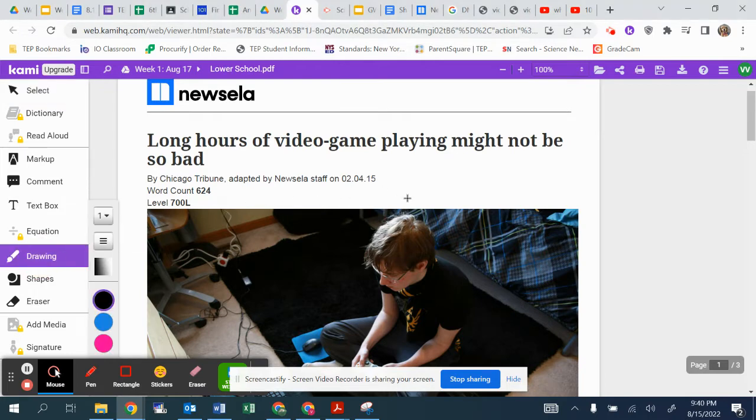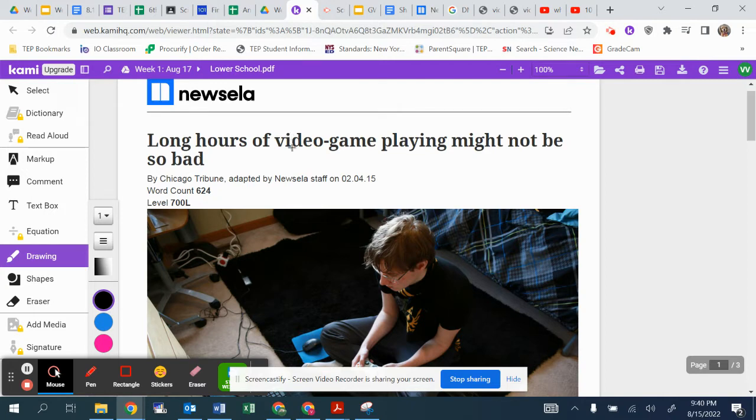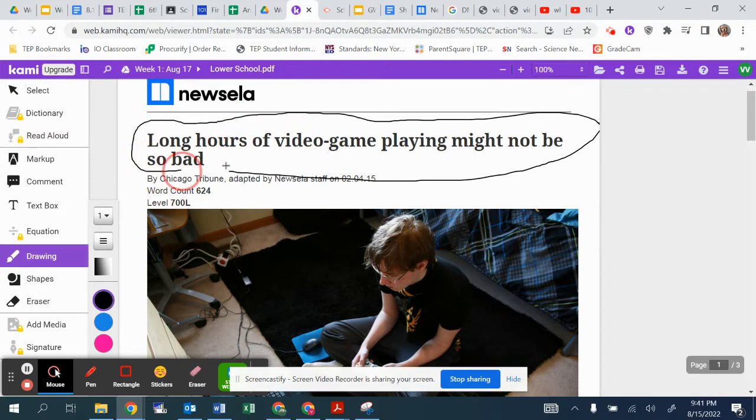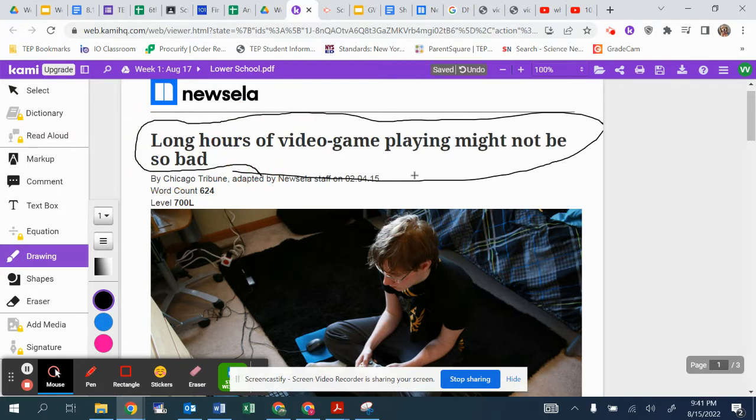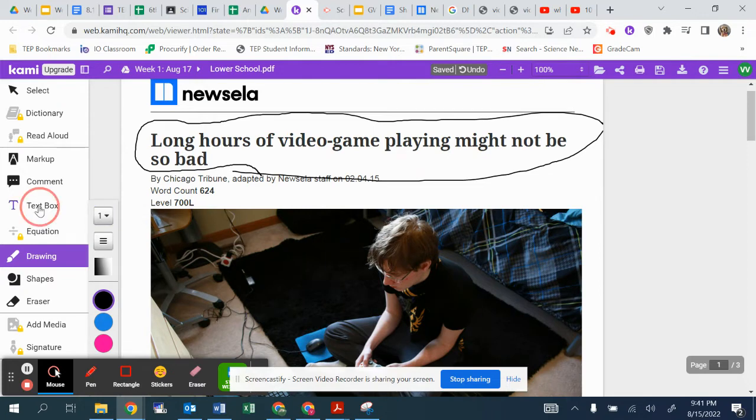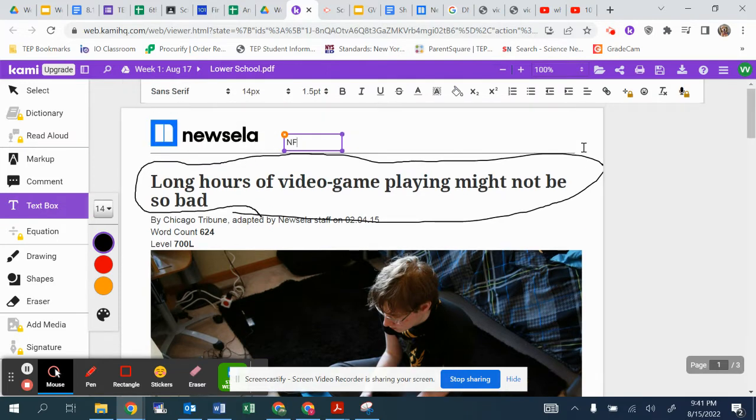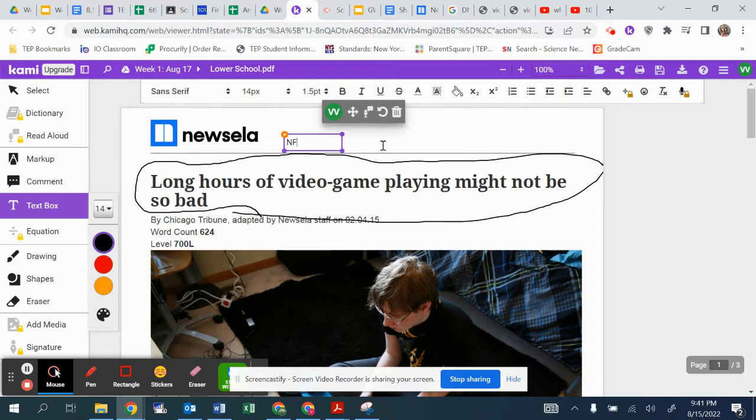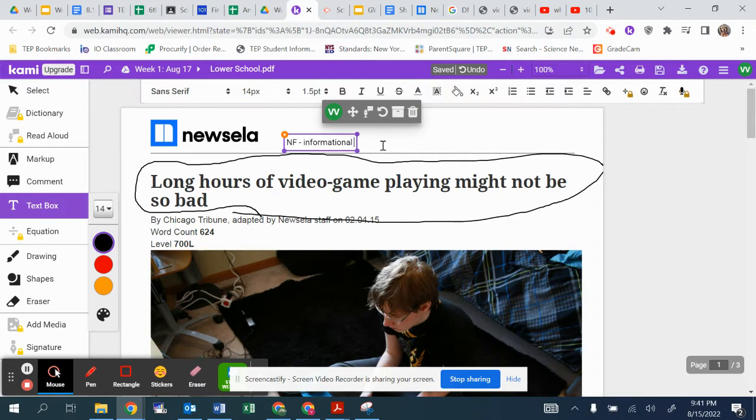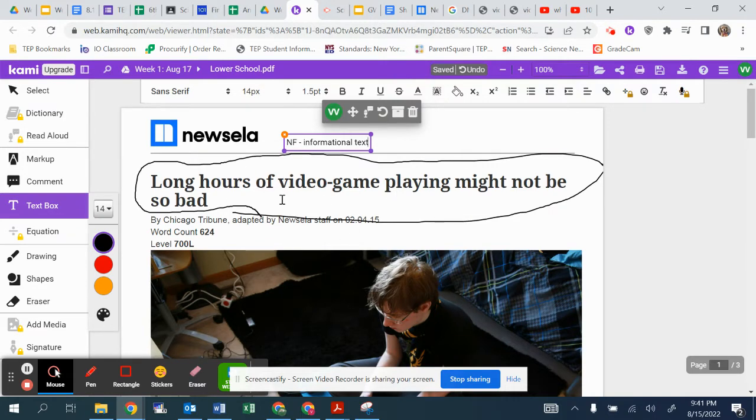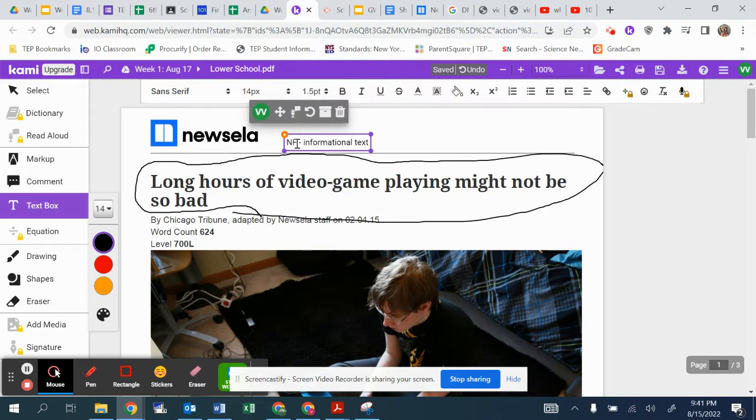So the first thing that we should do is identify the genre and the topic of our reading. Long hours of video game playing might not be so bad. So I'm going to circle this, circle your title, and determine what type of genre is this? Well, I would say that it is nonfiction, and I'll put NF. Sorry, you can't see, but you'll see shortly. And I would also say that it is an informational text. Whatever we are doing on our paper, you are doing the same thing on yours. So I expect you to circle the title, identify that it is a nonfiction and informational text.